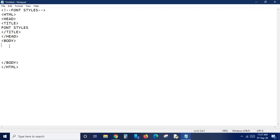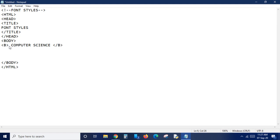The first one is the bold tag, used to make your text bold - thicker than the normal text. The tag for making text bold is 'b'. I'm typing 'computer science'. As we are learning about container tags, we must close this 'b' tag, else throughout your program all your text will appear as bold.